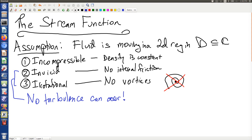Turbulence is one of those problems that's quite difficult — so difficult that we don't even have existence and uniqueness for solutions to the differential equations that describe fluid flow under the situation where turbulence happens. Incompressibility can be relaxed a bit more easily, but we're not going to in this case.